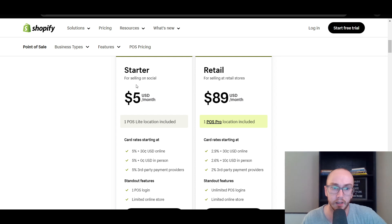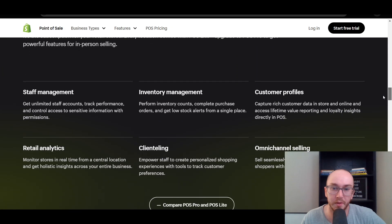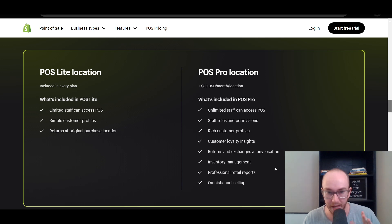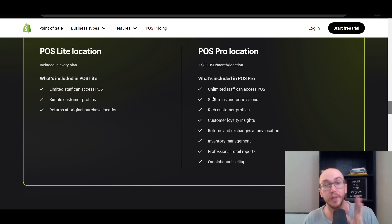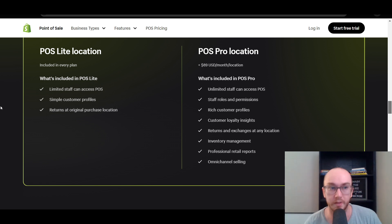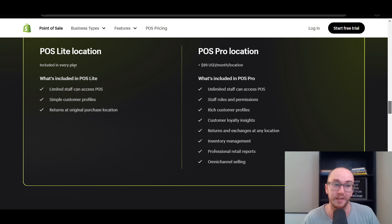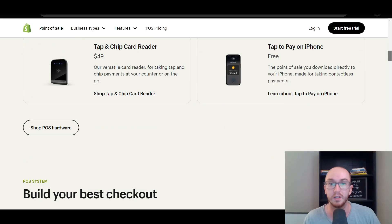So those are really the key differences between POS Lite and Pro. It really only makes sense to upgrade to Pro for people who are scaling up and need those extra insights like professional retail reports, inventory management, and customer and staff reporting per location. For most other people getting started with an online store who plan on selling in person occasionally, POS Lite is just fine — and it's already included in every plan, with no extra hardware required since you can use your phone.